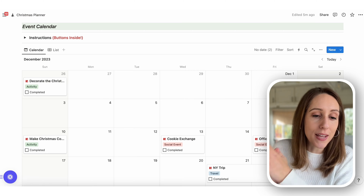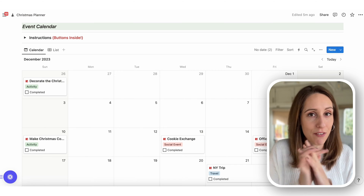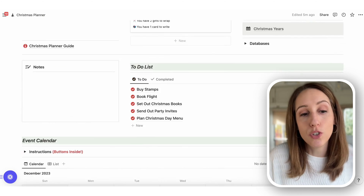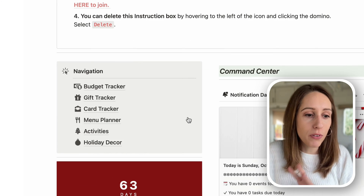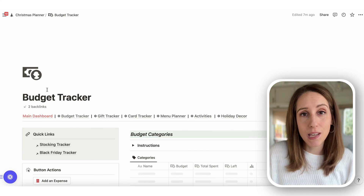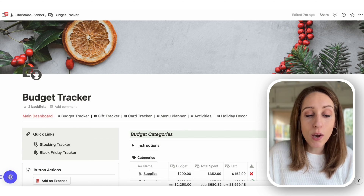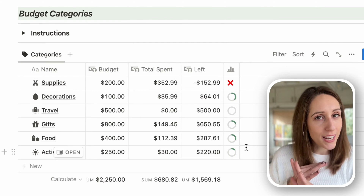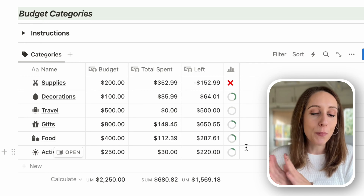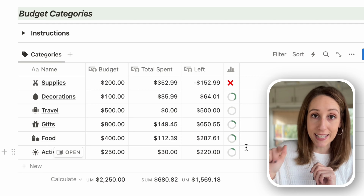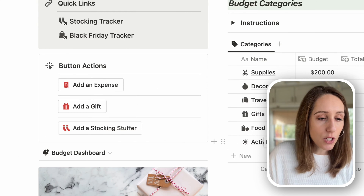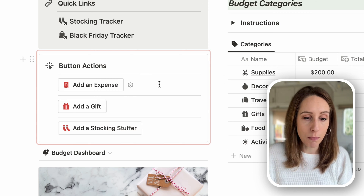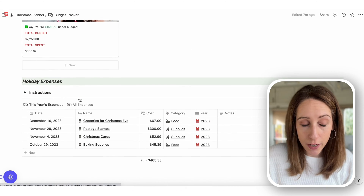Everything is linked, so events show up in other places of your planner too — I'll show you how that works. In the budget tracker, this is keeping track of all your budget categories, what you've spent so far this year, and what you have left. There are markers that will give you a big red X if you've gone over budget, and keep it green showing how much progress you have left to reach the end of your budget.